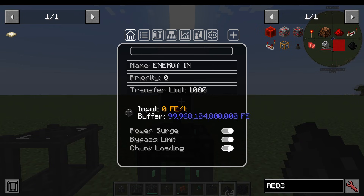You can also do chunk loading. If you're playing on a server, your server admin may have disabled this in the config. It will only chunk load the chunk that the Flux Point or Plug is in.